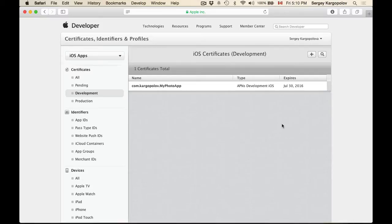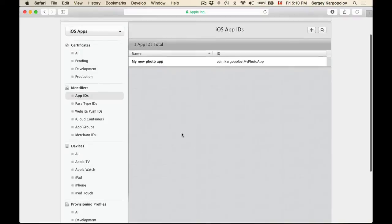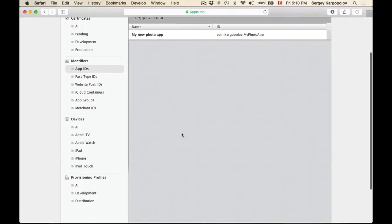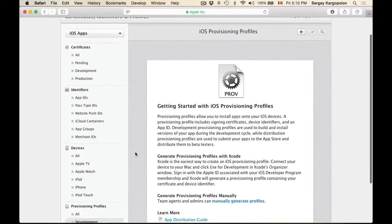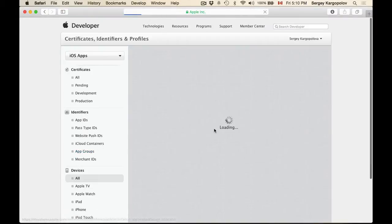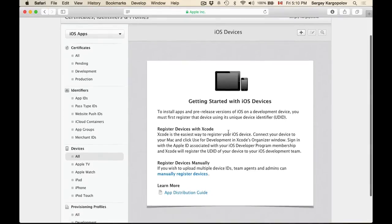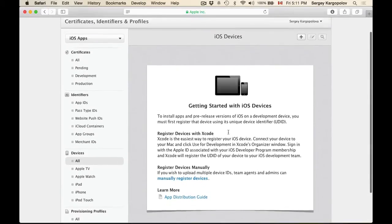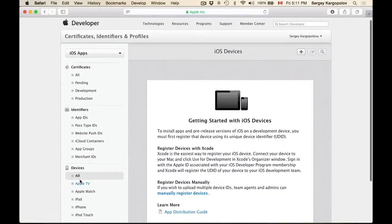We have the Apple Development Push Services Certificate created and the Apple App ID created. The next step is to generate a development provisioning profile. But we cannot do it unless we first register a device, because otherwise we cannot test push notifications without a device. To register a device, select All from the list of devices here.